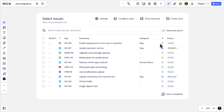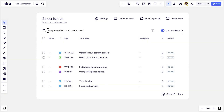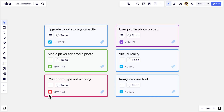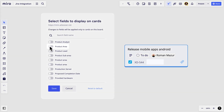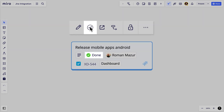Once authenticated, users can access JQL to search for existing JIRA issues and bulk import them. Issues pulled from JIRA are not just a copy, but a mirror reflection. Users can choose which custom JIRA properties they see on the Miro end and can update statuses in real time.